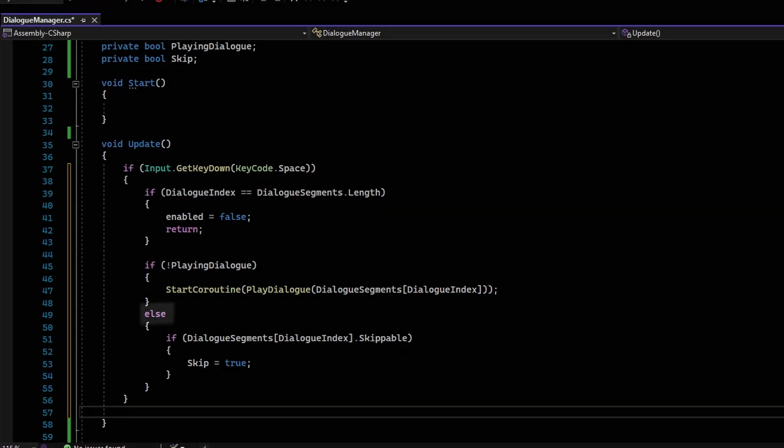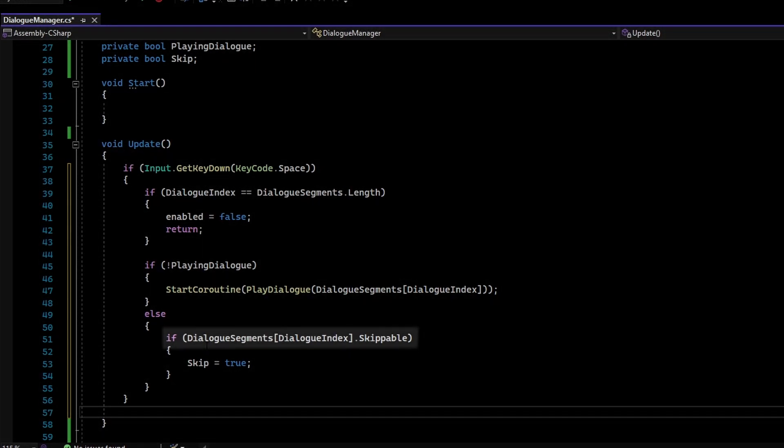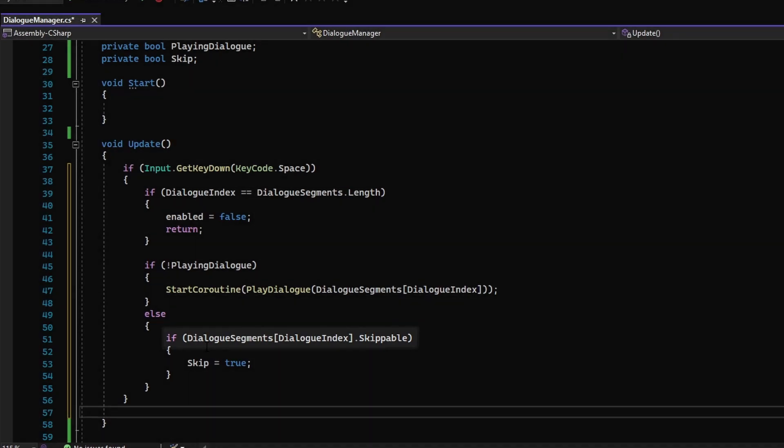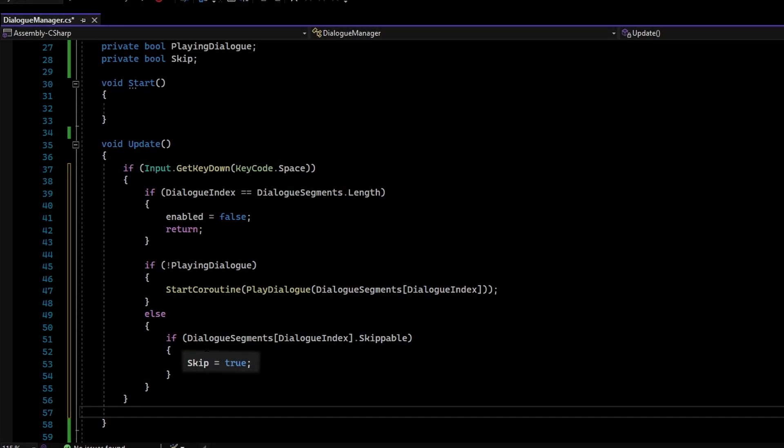If it is playing, then we check if the dialog is skippable. If it is, then the skip boolean is set to True and everything else is handled in the Coroutine.